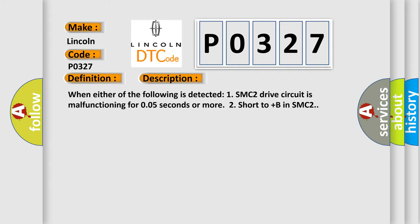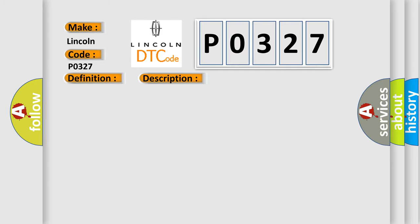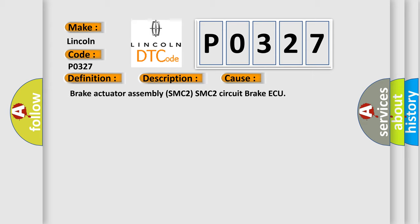This diagnostic error occurs most often in these cases: Brake actuator assembly SMC2 SMC2 circuit brake ECU.